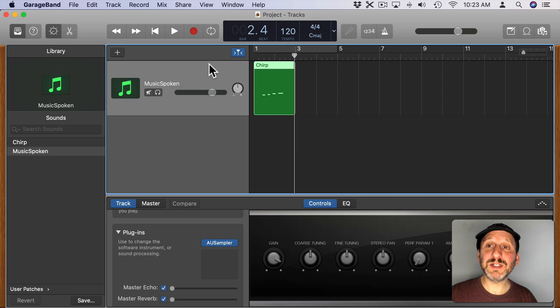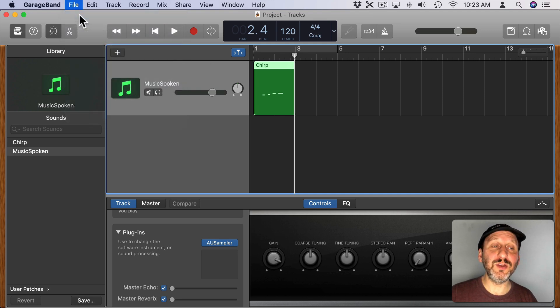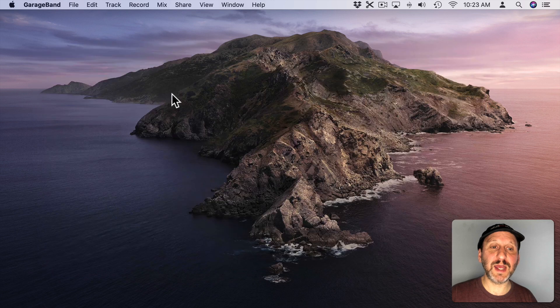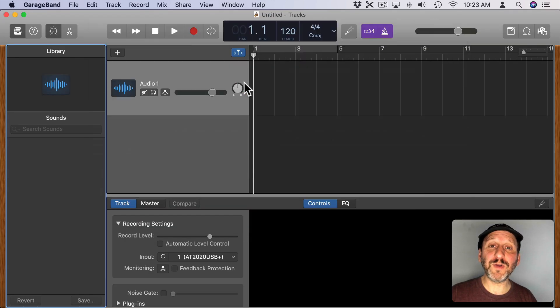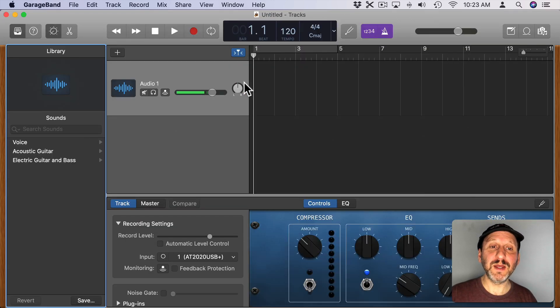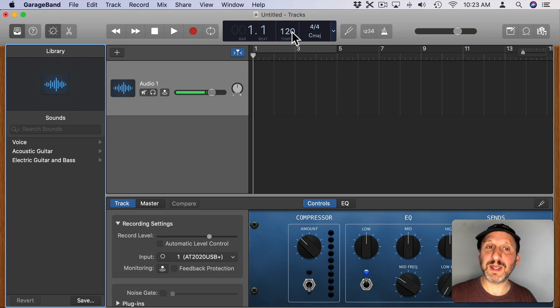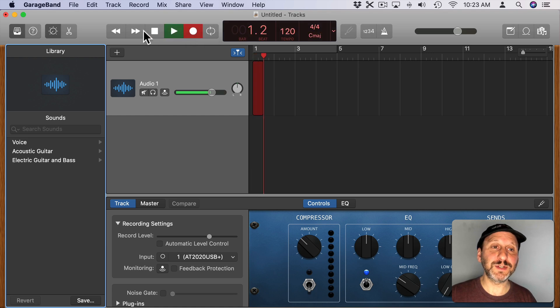I can just as easily record my own voice as well. So let me create a new GarageBand project, empty project, but this time I'm going to choose the microphone as the track. So now it's listening and recording my voice. I'm going to get rid of the metronome and the count in and simply record me saying something. MacMost.